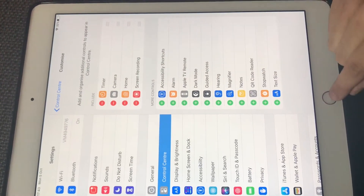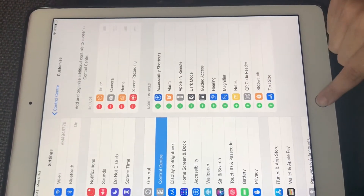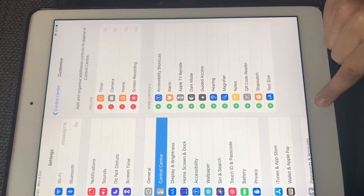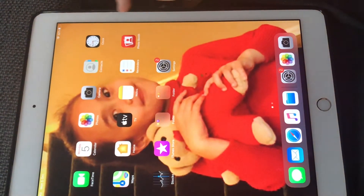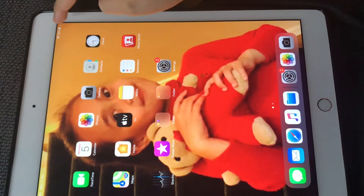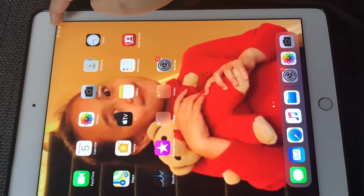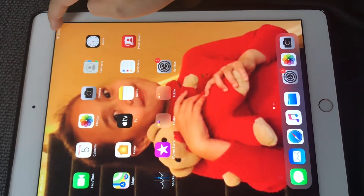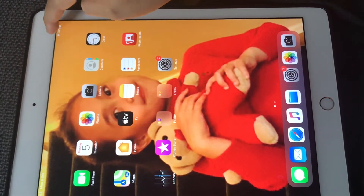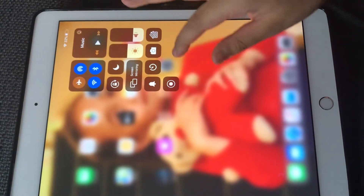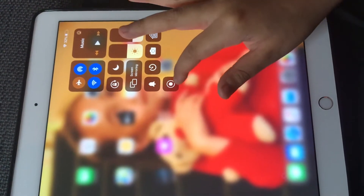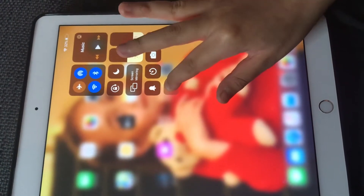So that means it's on. Then you go to the home button and click it. And then in the corner where the battery is, you swipe down, and then it brings you to here.